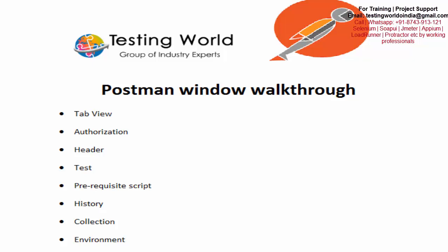Welcome to the testing world. Previously we have seen what is Postman and how we can set up Postman. Now I will give you a Postman window walkthrough. Here we are going to understand all the options we are going to get in Postman and what is the use of each and every option. In this session I am just going to give an introduction of each option. In the later sessions we are going to cover them in detail.